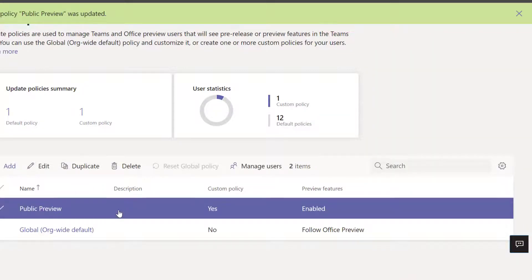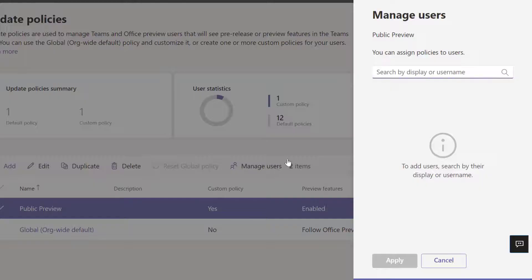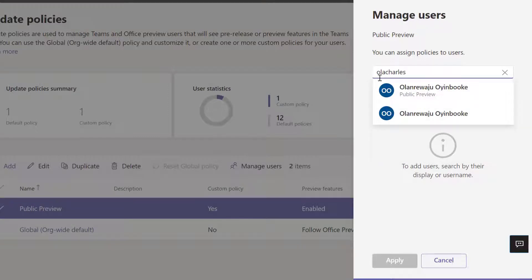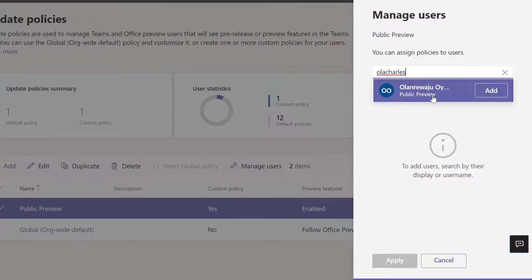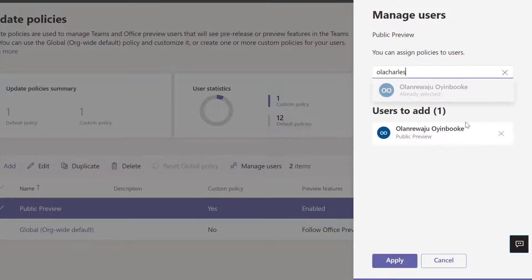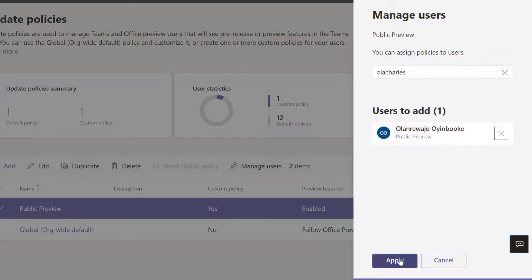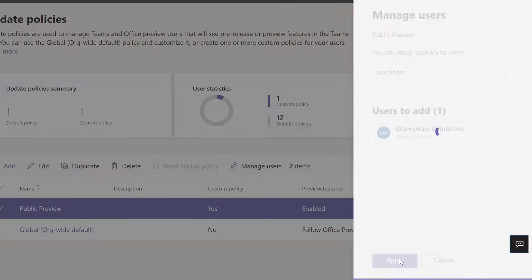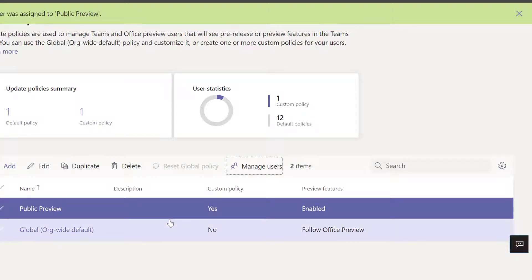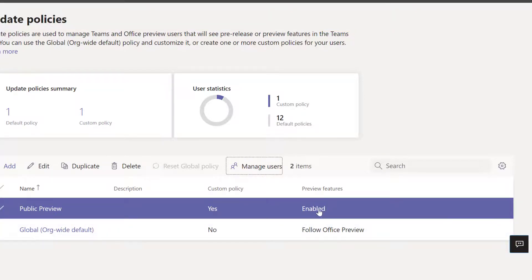Now I can add users. I'm going to add myself to public preview. So now I have added myself, and you can see public preview is enabled.